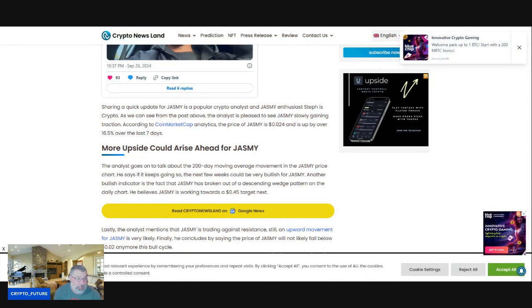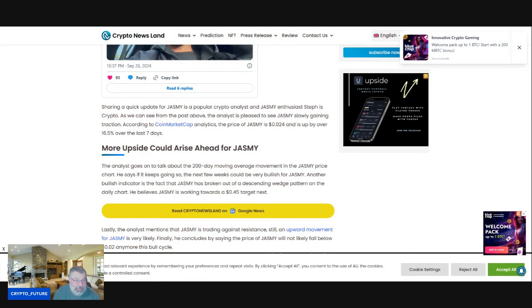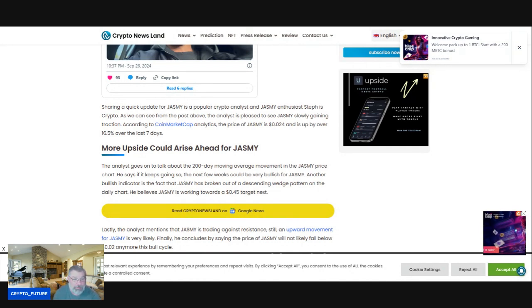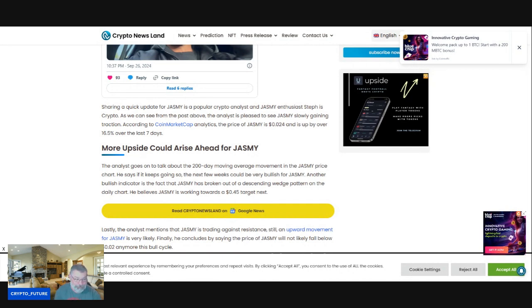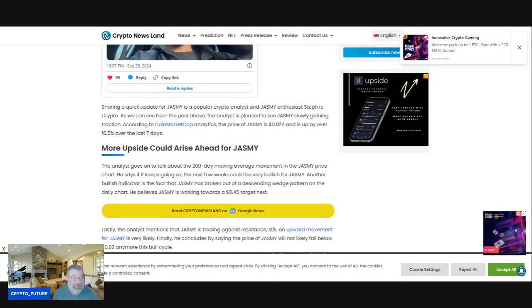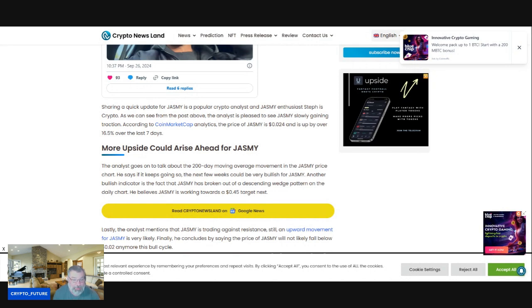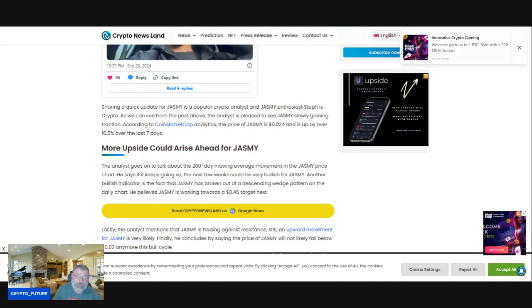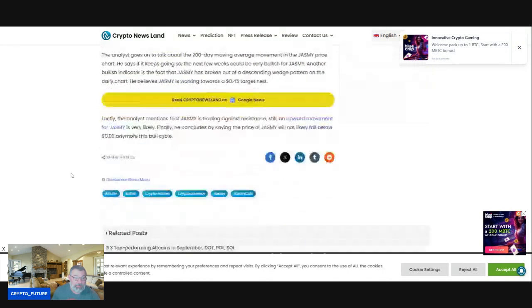More upside could arise ahead for Jasmine. The analyst goes on to talk about 200-day moving average movement and the Jasmine price chart. He says if it keeps going, the next few weeks could be very bullish for Jasmine. Another bullish indicator is the fact that Jasmine has broken out of the descending wedge pattern on the daily chart. He believes Jasmine is working towards $0.45 as the next target.